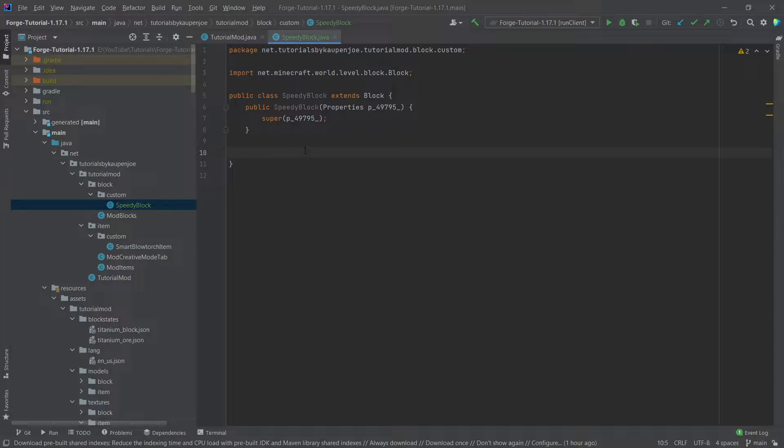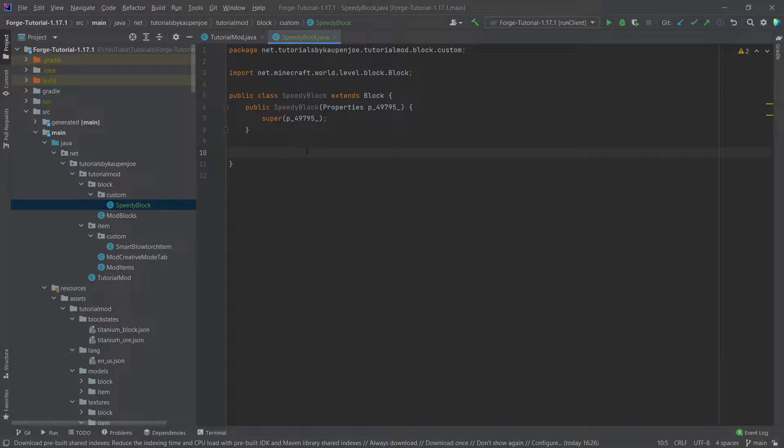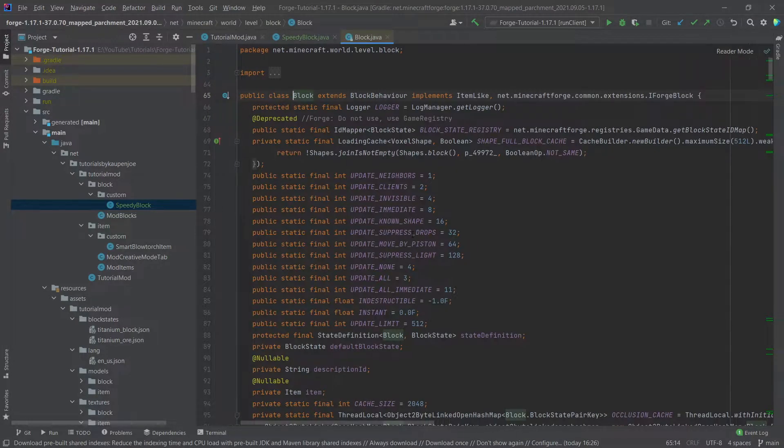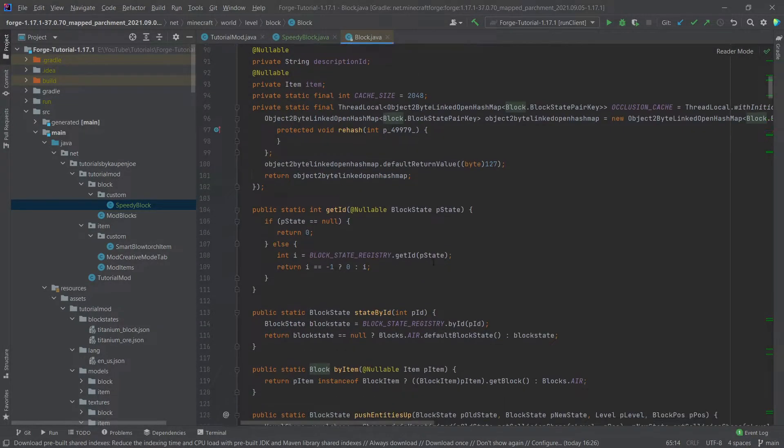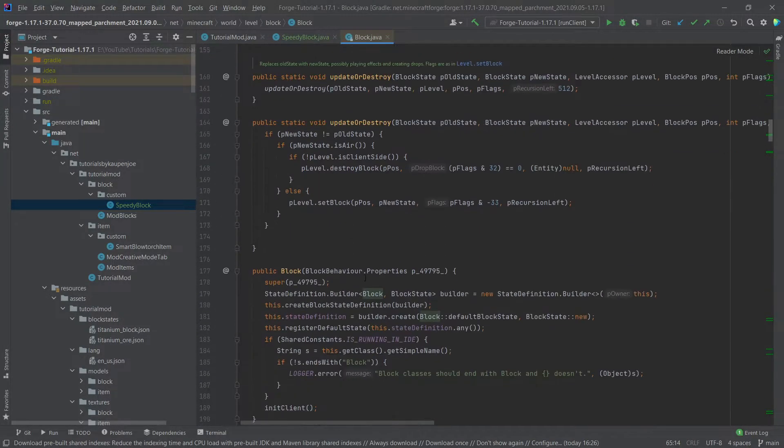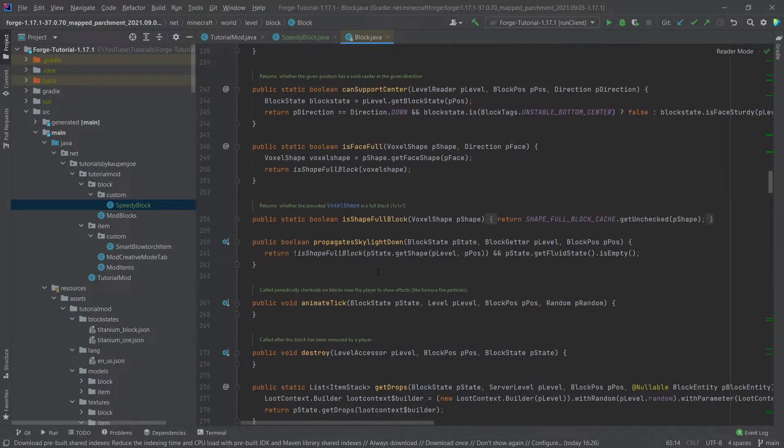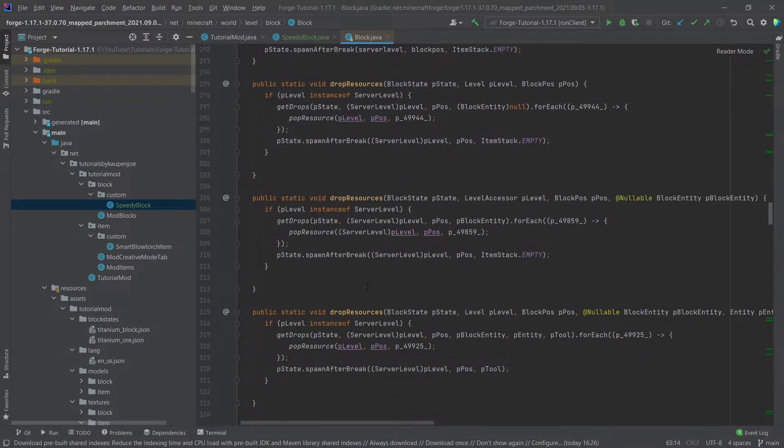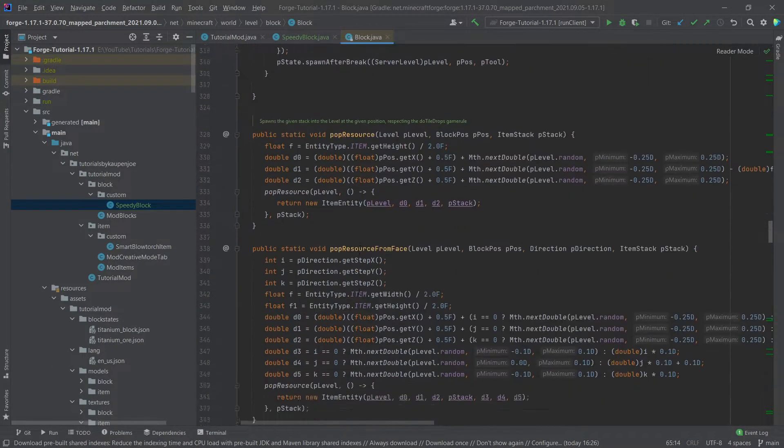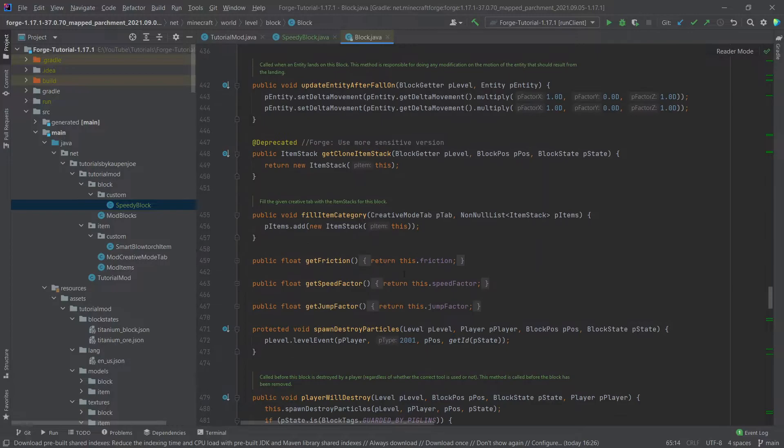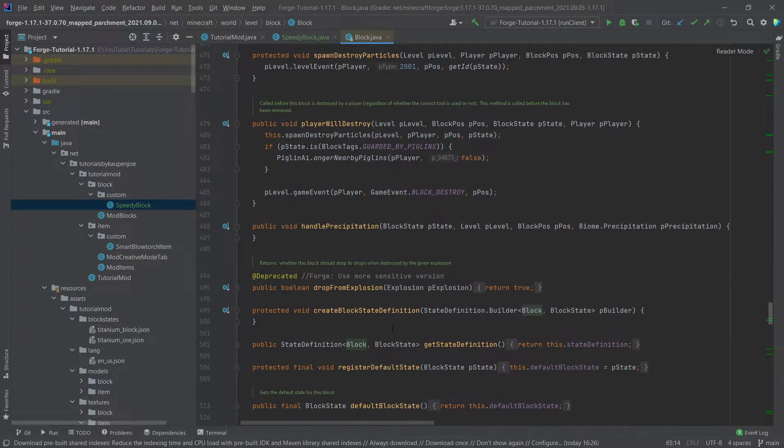There's actually two things that we want to add here. One of the things is when the player or just any entity basically is going to walk over this block, we're going to add the movement speed effect to that entity and then also just a very tiny right click functionality as well. Once again, we can middle mouse button click on the block class and actually take a look at all of the methods that we might be able to overwrite when we have a custom block basically.